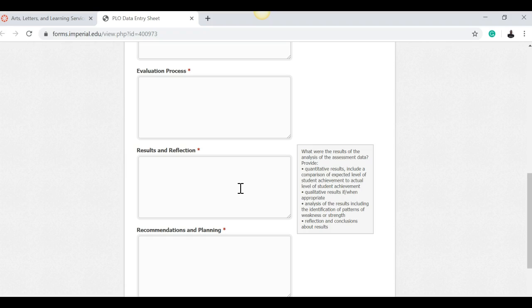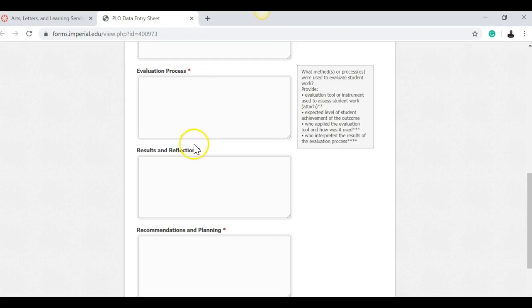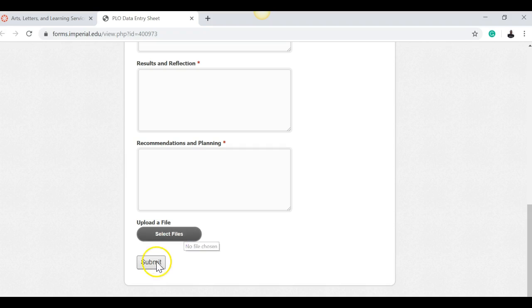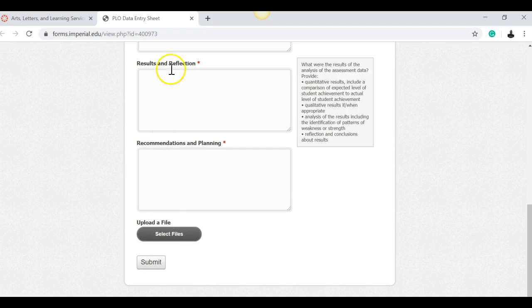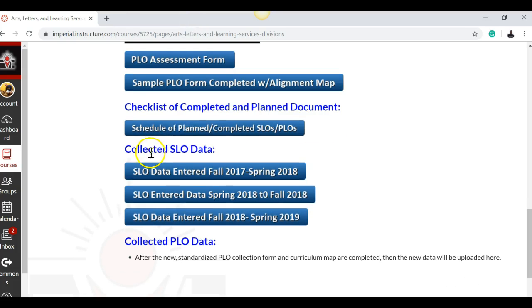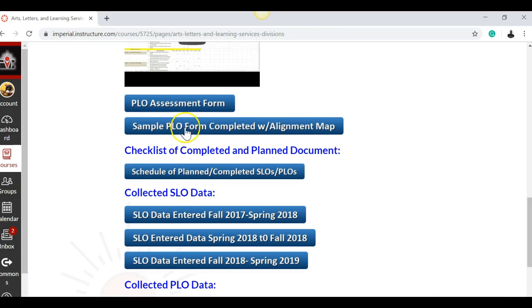To cover both for the program learning outcomes, we use two classes, two courses. Then what we'll do is we put the information up on the overhead, up on the screen, and we talked about it. As a group, as a department, we will make the recommendations and the results and the reflections. We're going to do that the next department chair meeting, and then Michael and I will finish up typing this up. Then what you do is you can attach the alignment map here which would be complete and then submit, and you will get a copy of it.